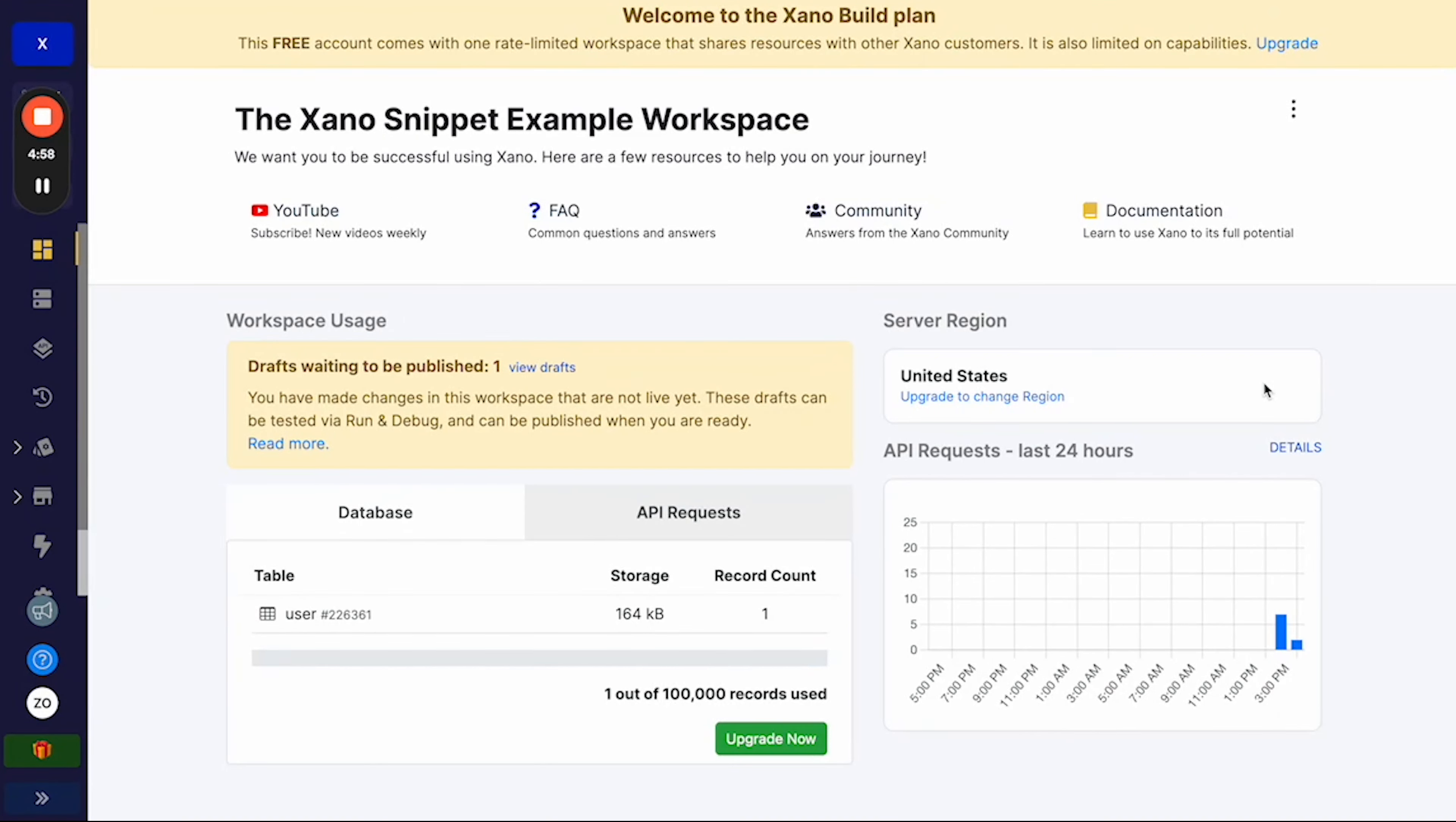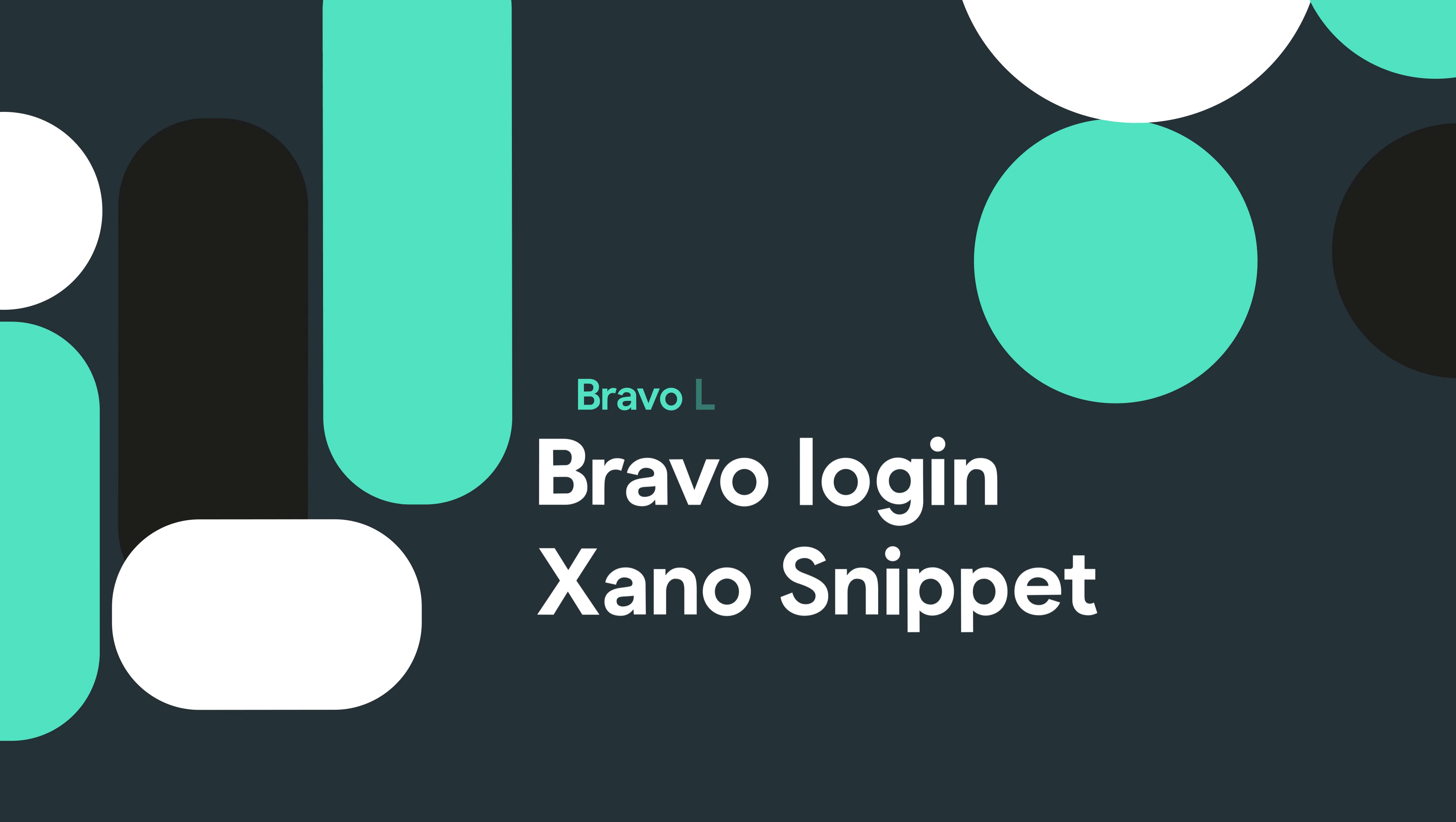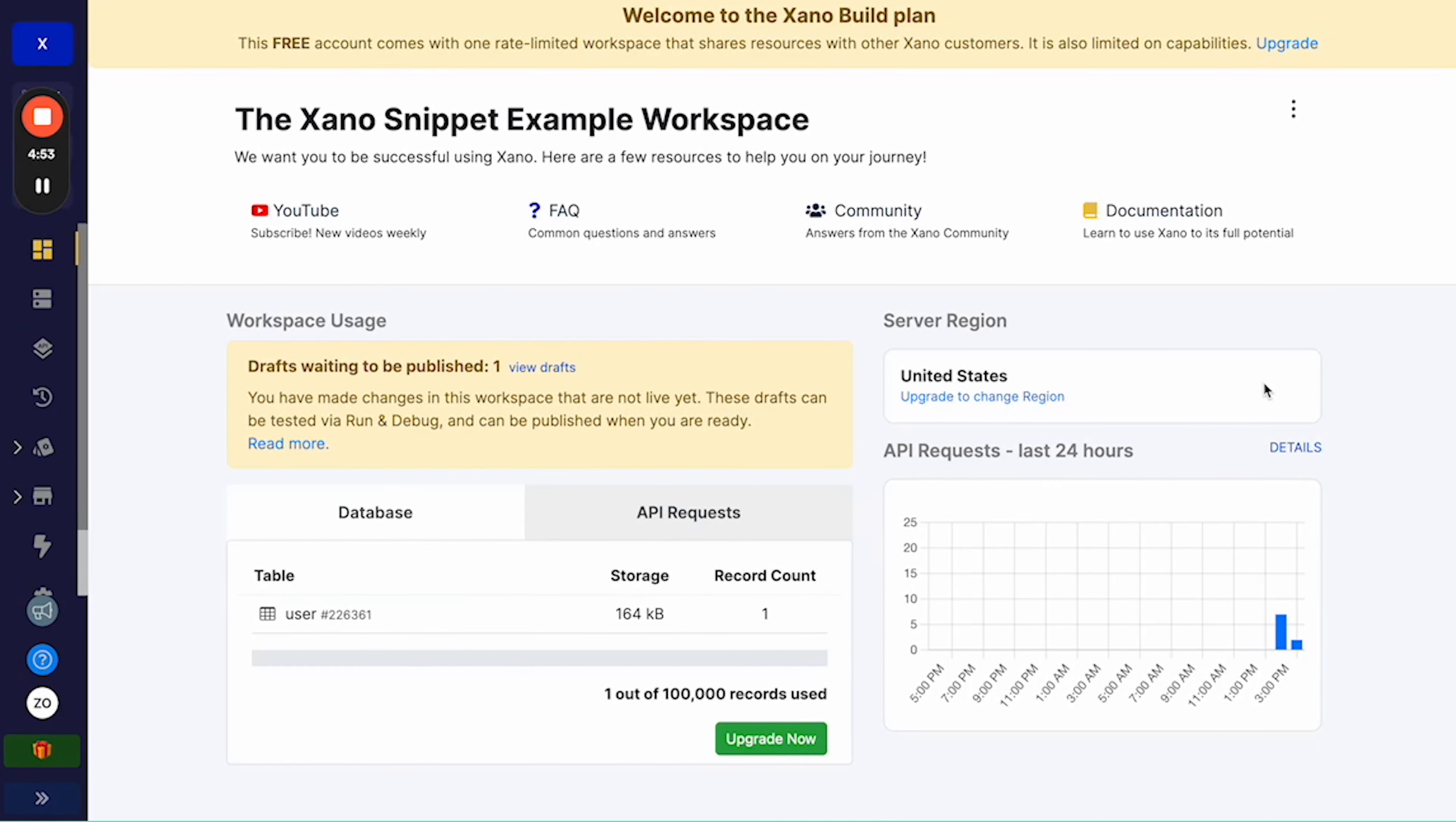Hello everyone. Today I'm going to be walking you through setting up refresh tokens with our new Xano snippet. Now this tutorial assumes you've already got an app which uses an authenticated backend. If you have not set this up I would strongly recommend you do that now. That being said, let's get started.